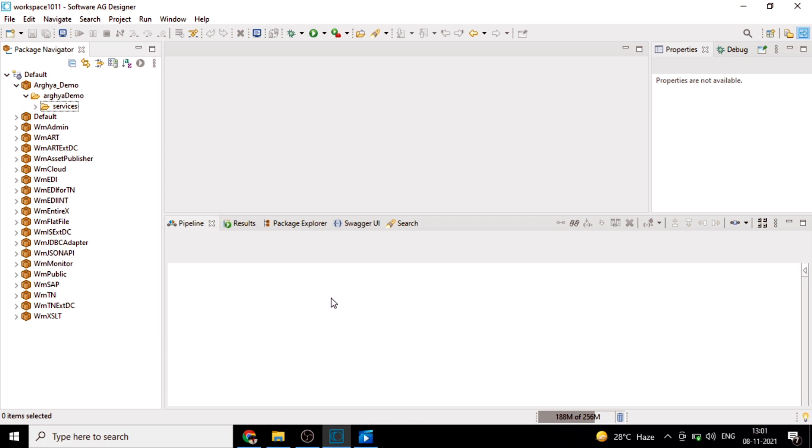In webMethods, we typically have two ways to write a branch step. One is branch on switch value, another one is branch on an expression. Let's see how we will branch on a switch value today.